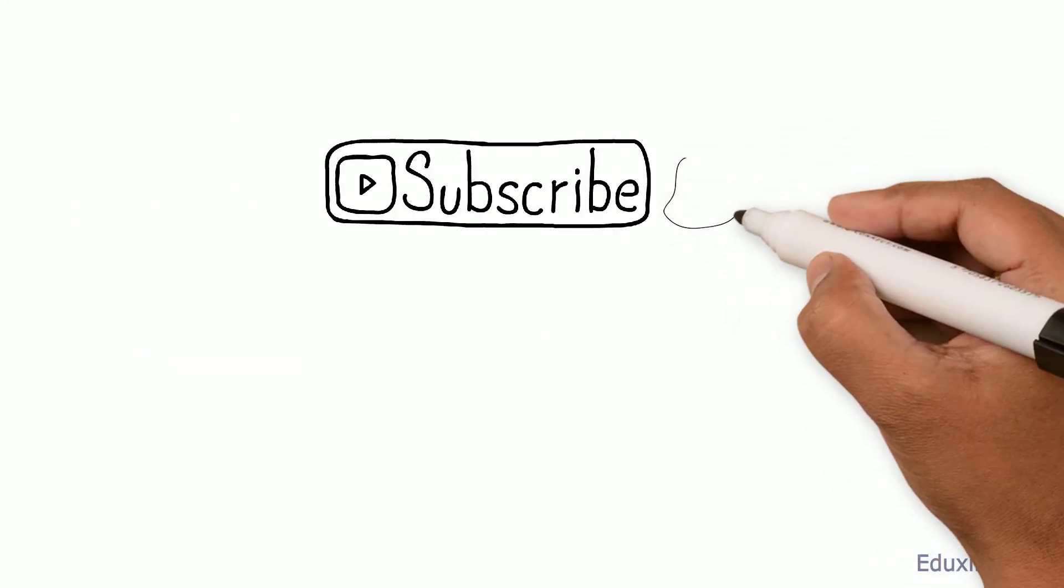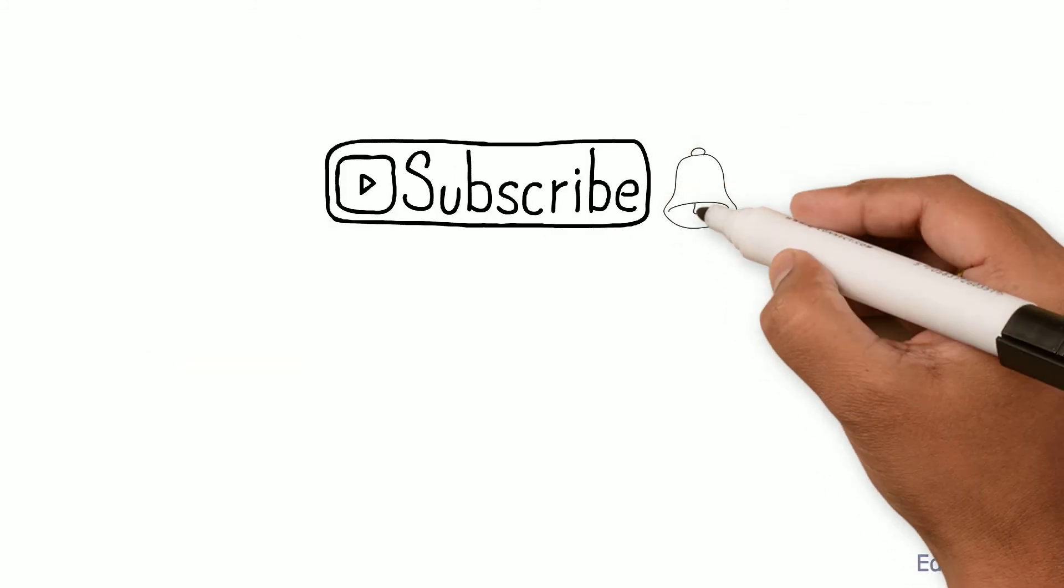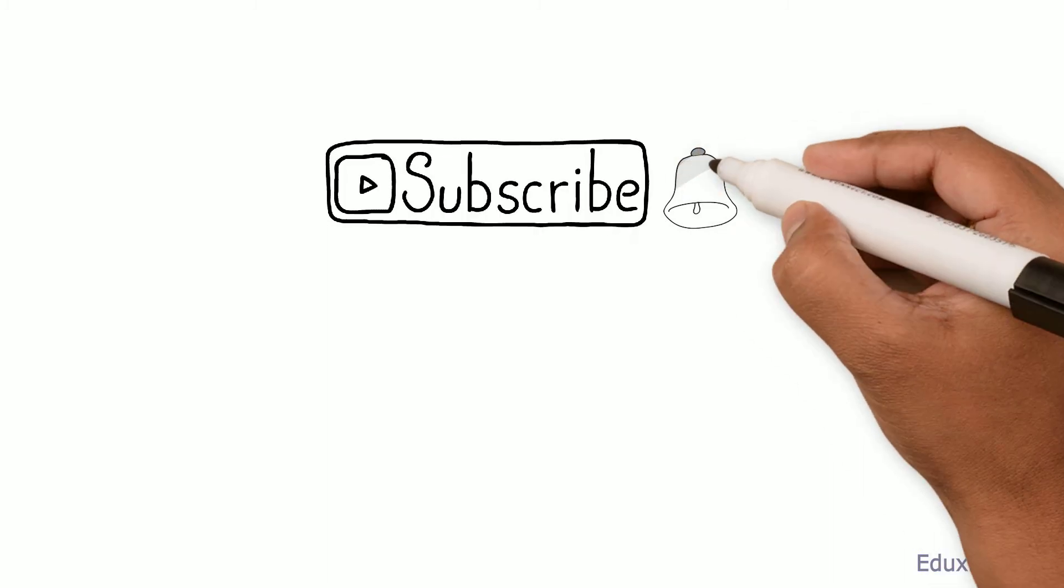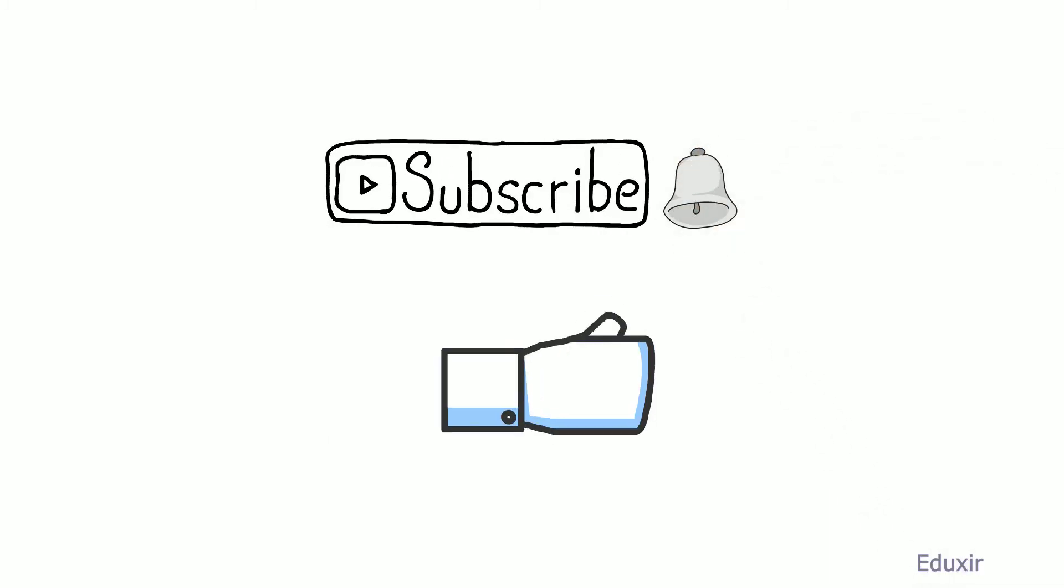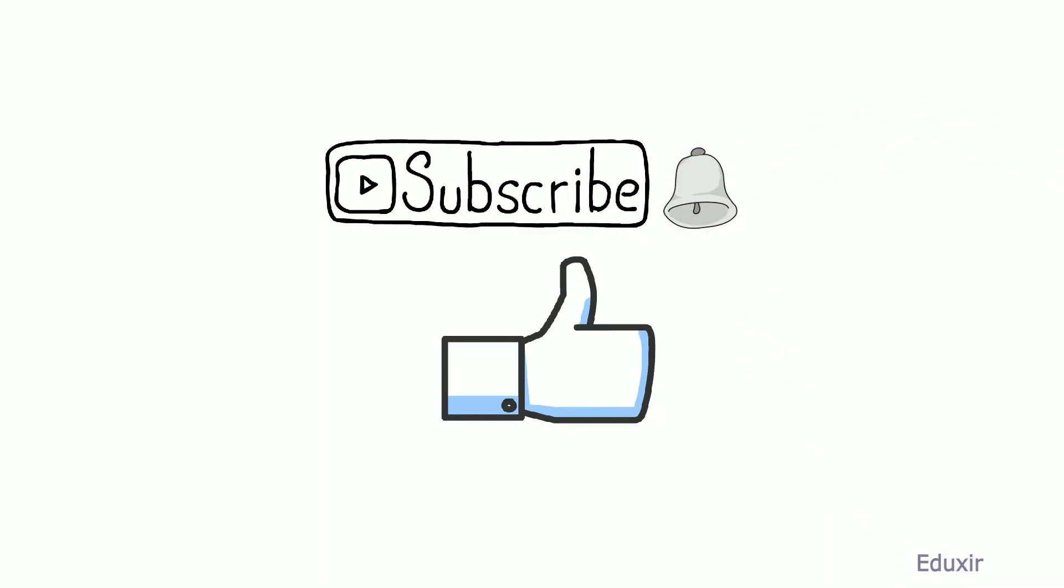Also, please click on the bell icon to receive a notification as soon as a new video is published. Please click on the like button if you like this video. Thanks for watching.